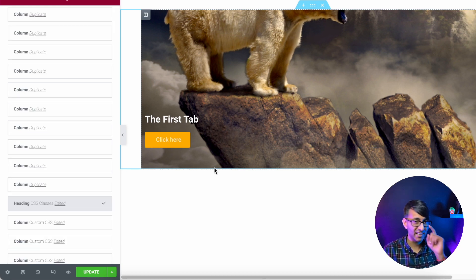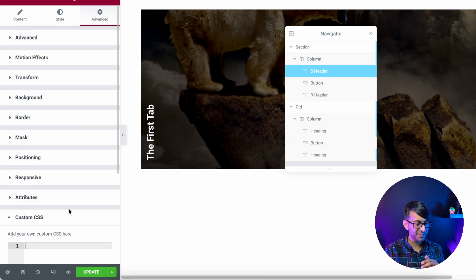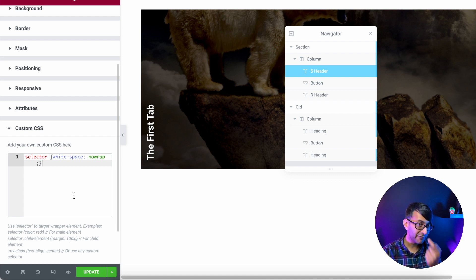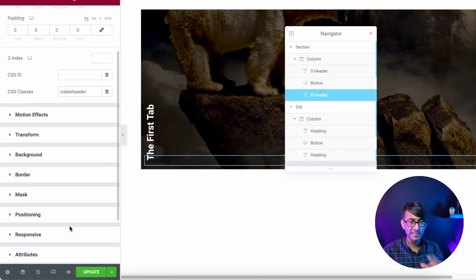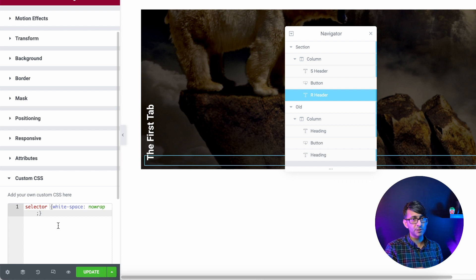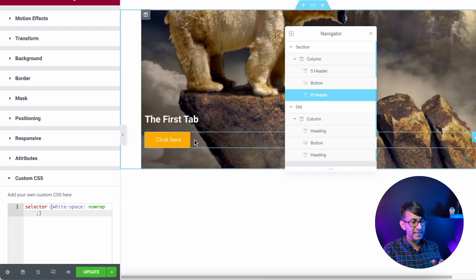There is one important thing I forgot to add: go to the CSS code for both headers and put in 'selector white-space: nowrap'. That stops the text overlapping — I found that sometimes the wording overlaps and it's really annoying. Add this to both the rotated header and the straight header. Don't worry — in the description I'll put a step-by-step guide with all the code you need.